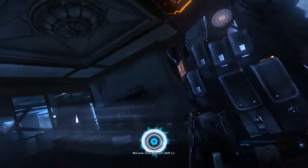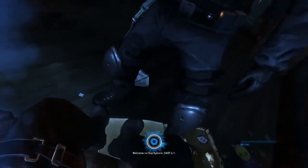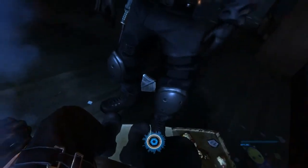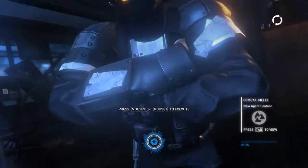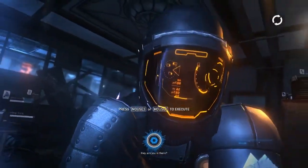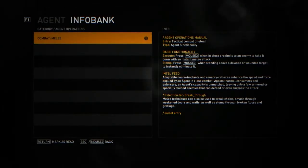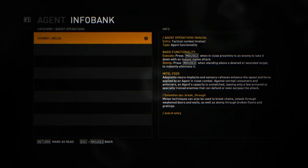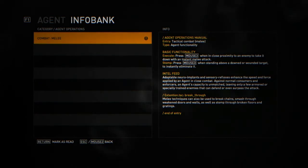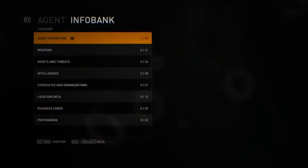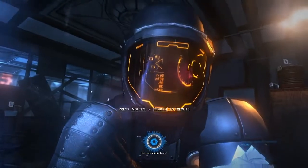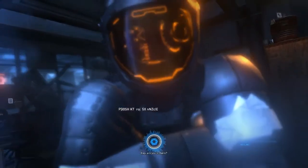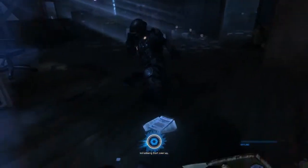Welcome to chip system DART 6.1. Hey, are you in there? Initializing dart overlay.